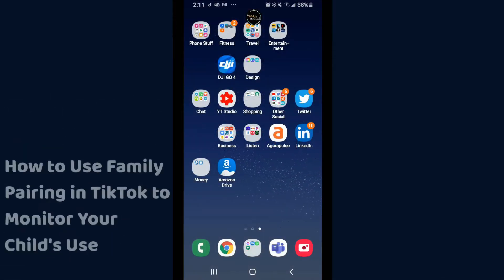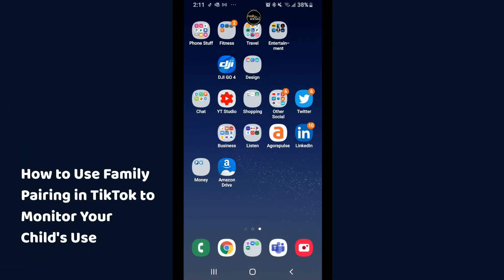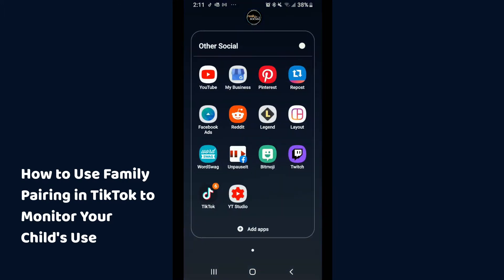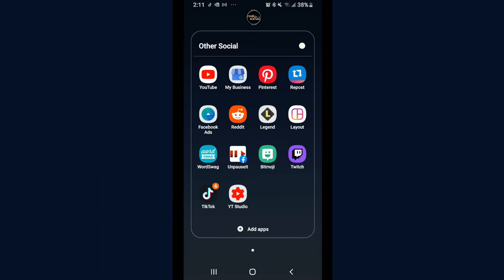This video will show you how to pair your parent TikTok with your child's TikTok. I'm going to show you what happens from the parent side. You do need control of your child's phone and their TikTok app to be able to link these up.